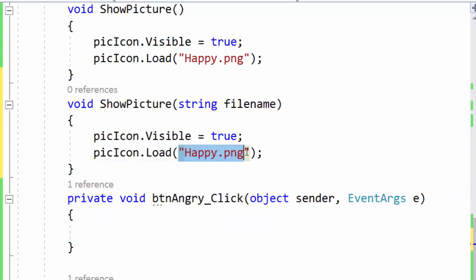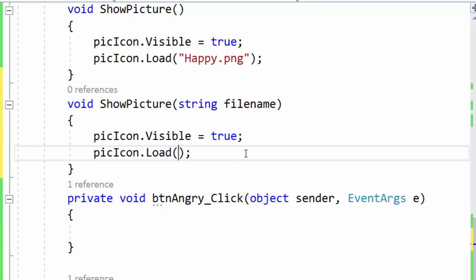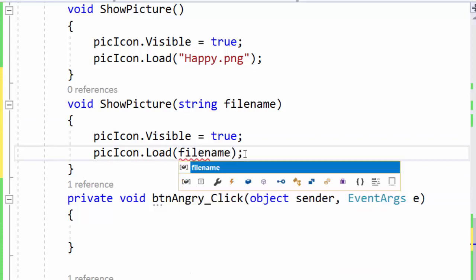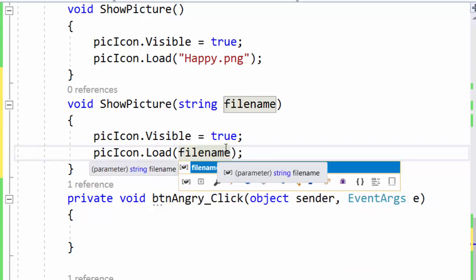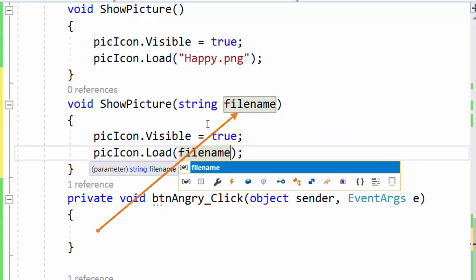So we just delete the happy.png and replace it with the filename variable. So when we call this show picture with a filename it will be passed to this parameter and then we can use it inside the method.